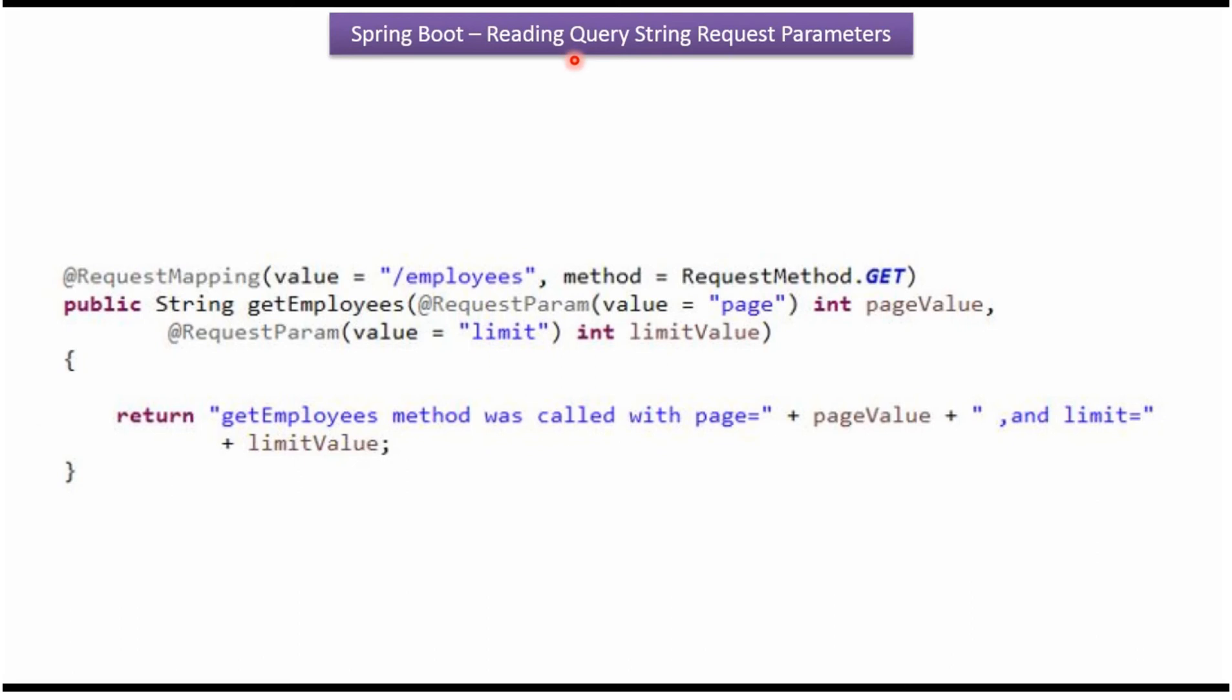In this video tutorial I will explain how to read query string request parameters in Spring Boot RESTful Web Service.